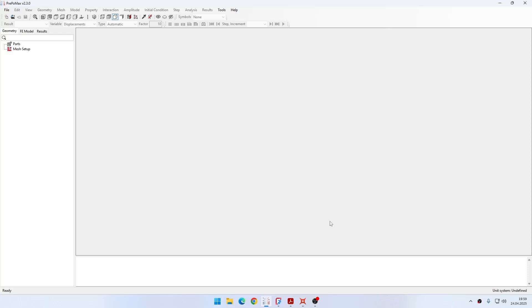Hello and welcome to my next tutorial by PrePoMax. This time I will show you how to analyze sliding wear in contact based on Archard's wear model.